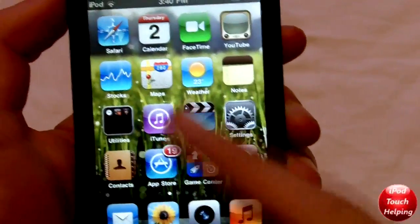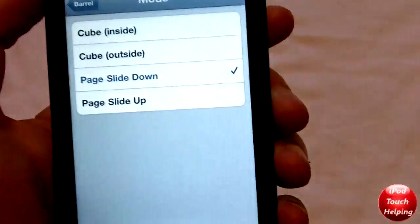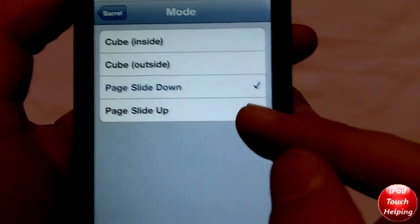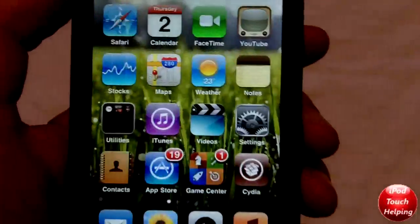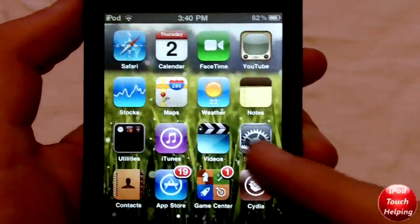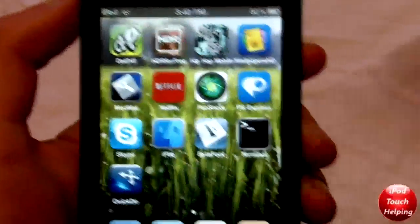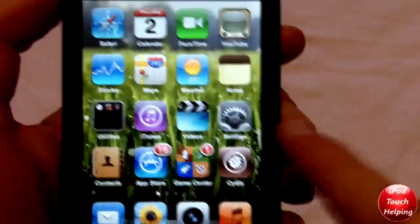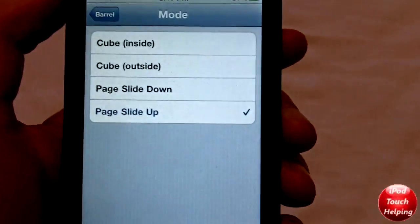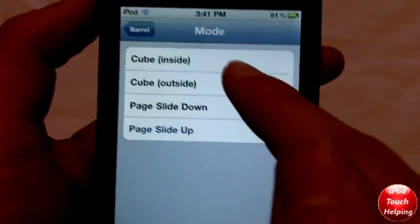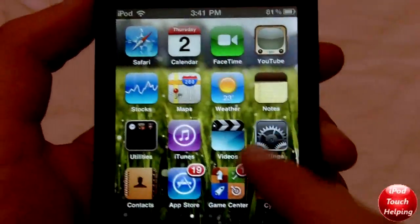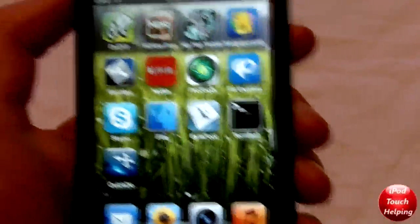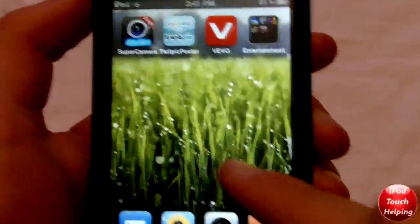I'll show you how to get these effects. You open up Settings and go into Barrel. As you can see, you can choose: page slide, cube outside, cube inside. Cube inside is the same as before but coming from the top of your iPod. And here's cube outside — basically the same as cube inside, but on the outside of the cube.